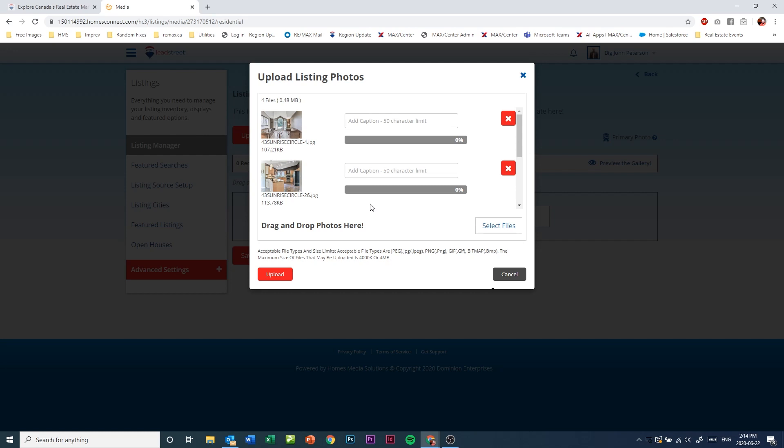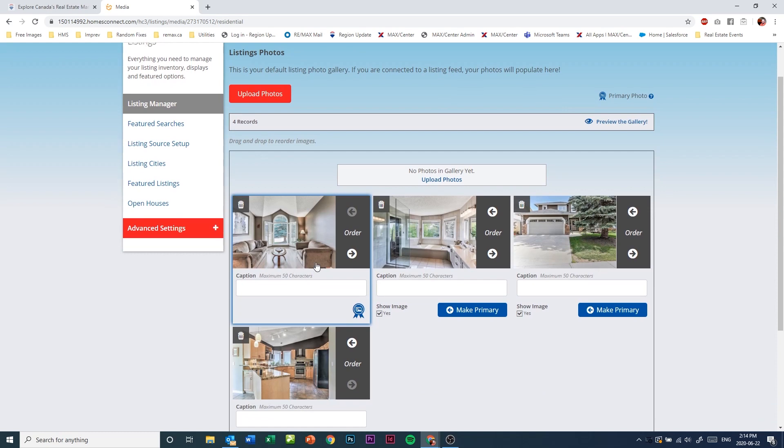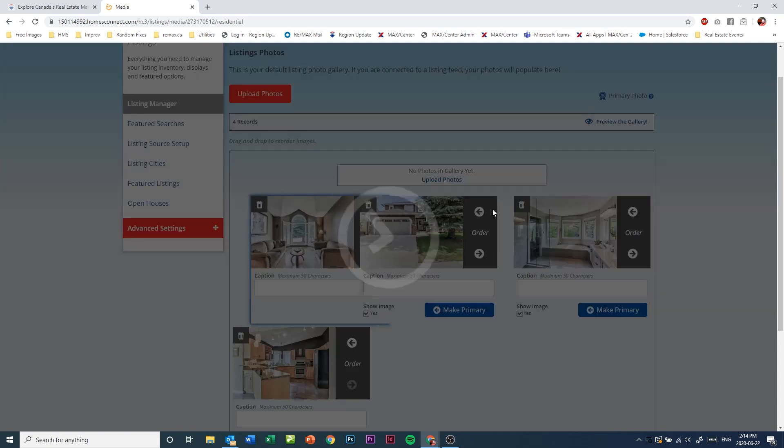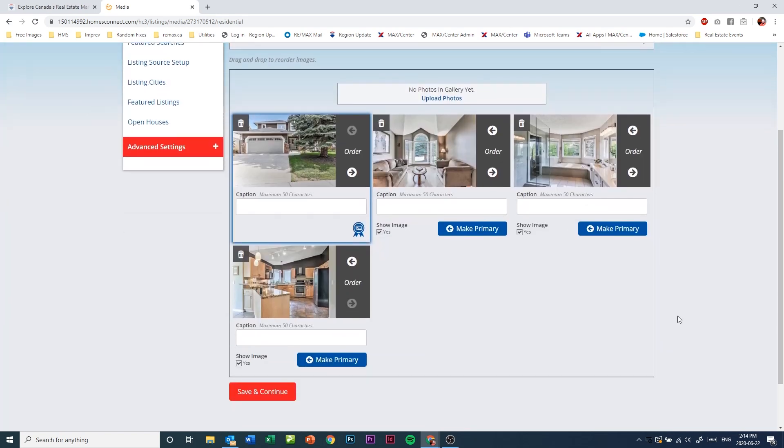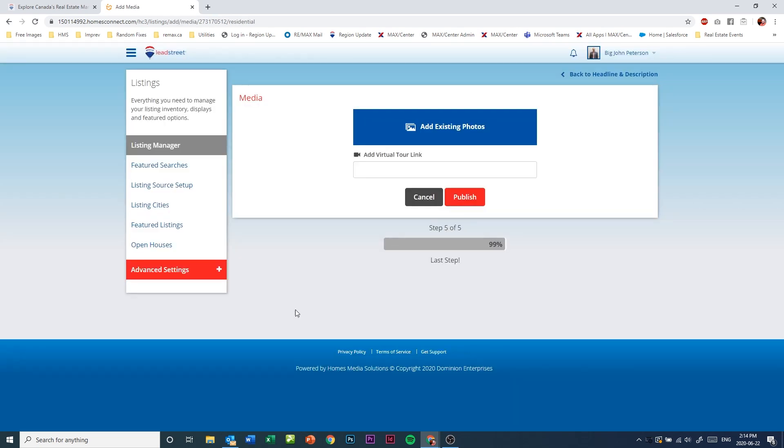Otherwise, just click upload. Reorder the photos in the order that you'd like them to be by clicking on the left and right arrows, and finally click on save and continue.